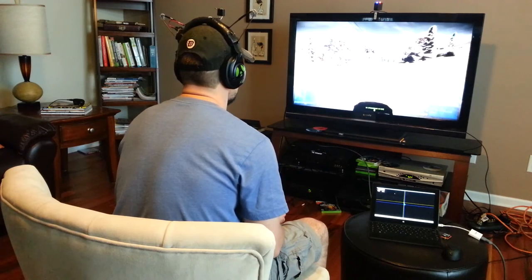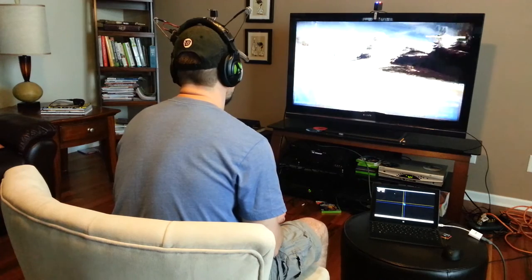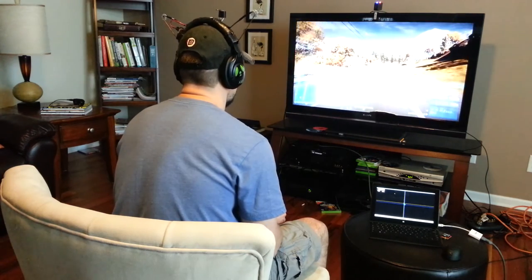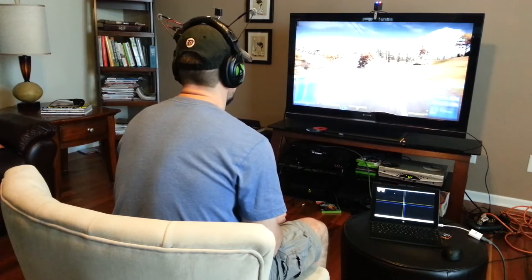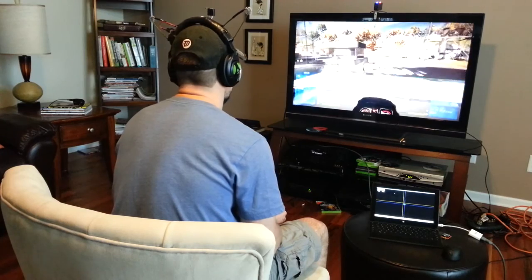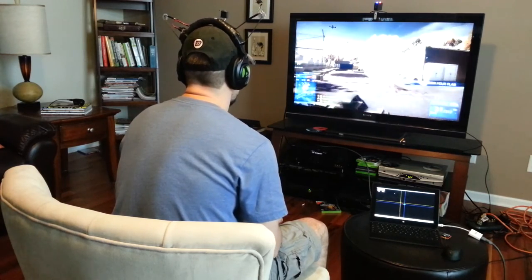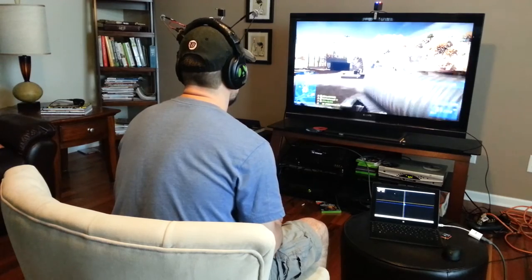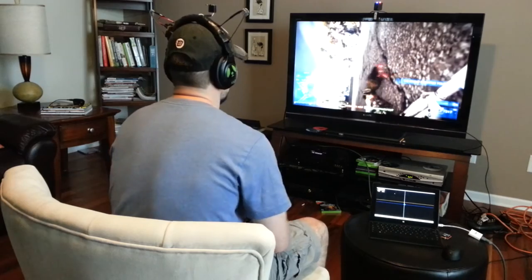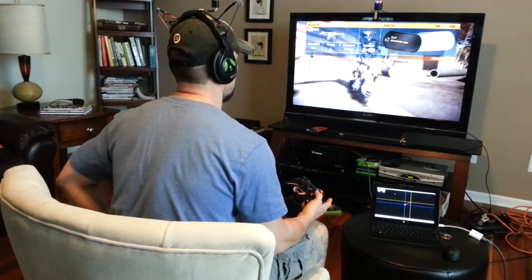I am just going to stay on the bike and play around a little bit. I am just going to drive onto their base to get in some action. Let's see if we can grab their flag. That was a little bit too ballsy I think. So that is how head tracking works.